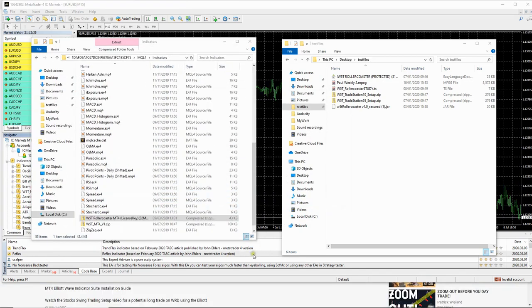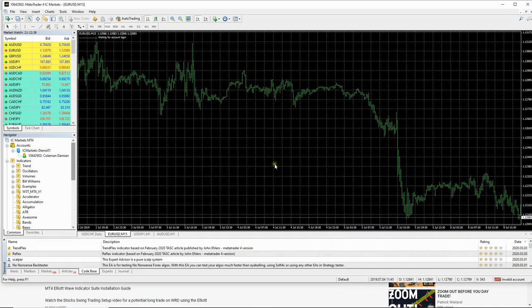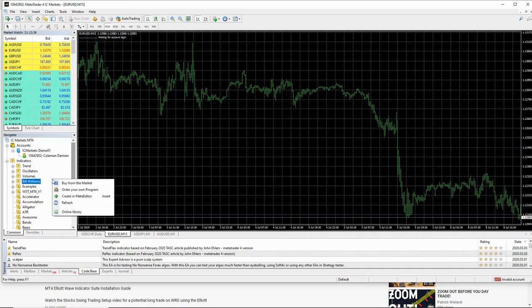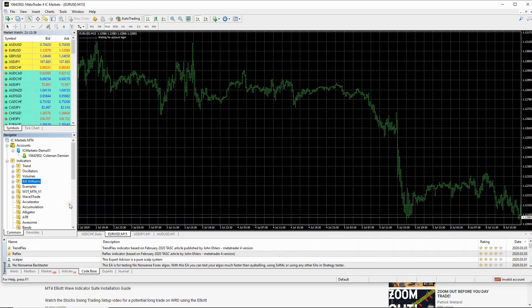Now we need to just go back to the MT4 platform. So we click back in here. You want to come down to the navigator section in the bottom left and you're going to right click anywhere on there. And you want to select refresh. And as you can see now, way fight trade has appeared there.